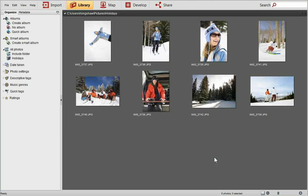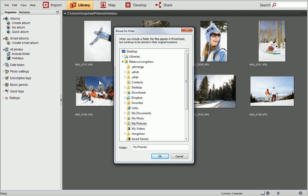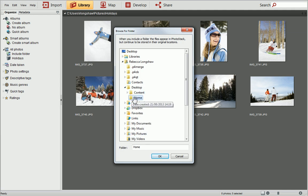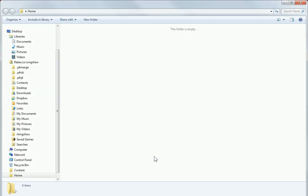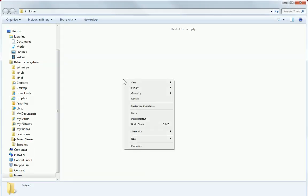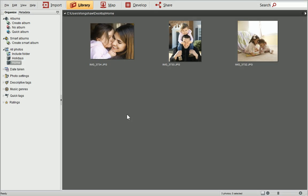An alternative method of adding your photos to PhotoStack is by including a folder. Click Include Folder on the Organise tab, and then choose a folder from the list. I'll navigate to that folder in Windows Explorer and paste some photos that I copied earlier. Back in PhotoStack, you can see that those photos have automatically appeared in the library. Feel free to add more photos to your collection whenever you like.